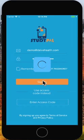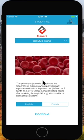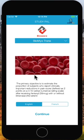So from here, I enter in the information and I click sign in. Once I log in, I get access to all the information that I have in regards to the specific study.